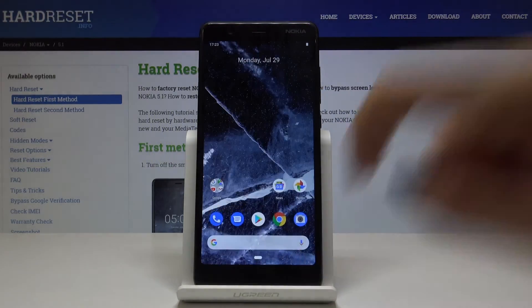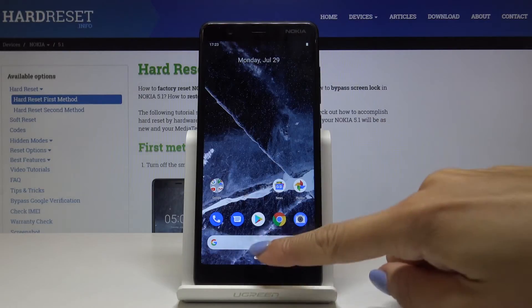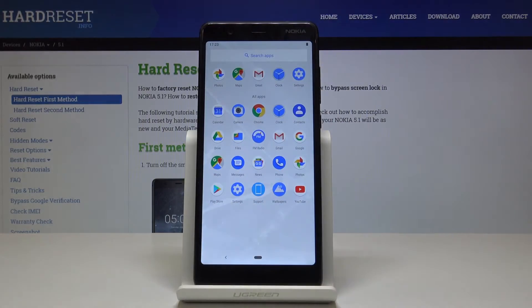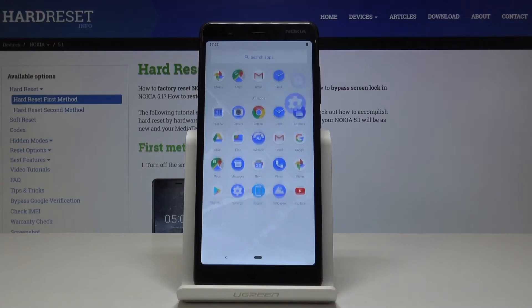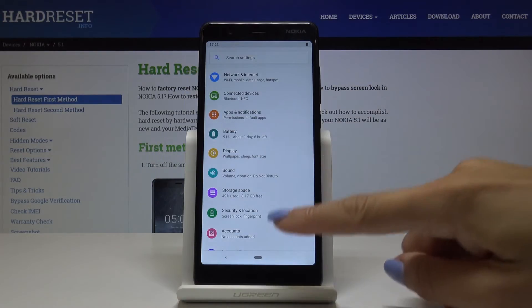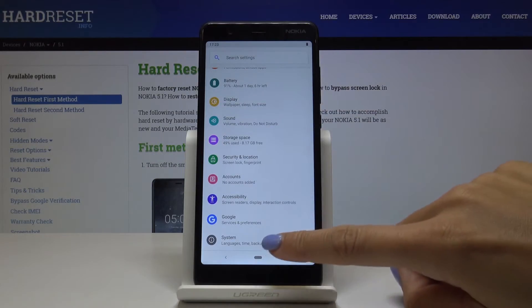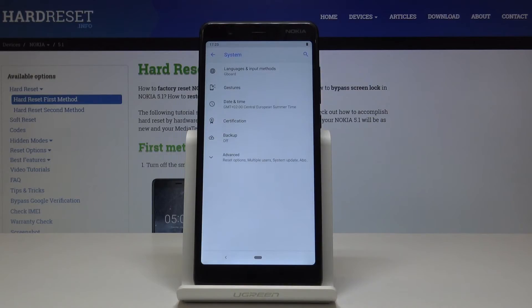Tap OK to go back, and now let's find the IMEI number through the settings. Open the list of all applications, then find and select Settings. Scroll down to the very bottom of the list and pick System.